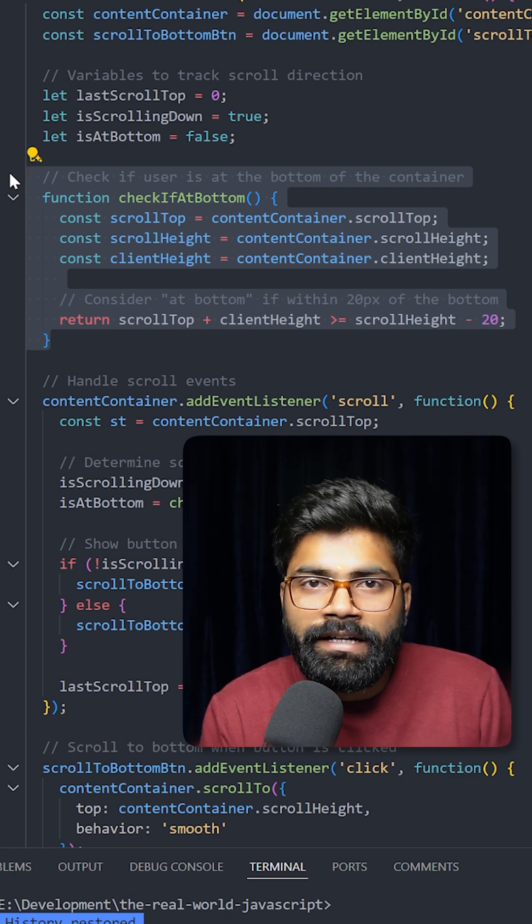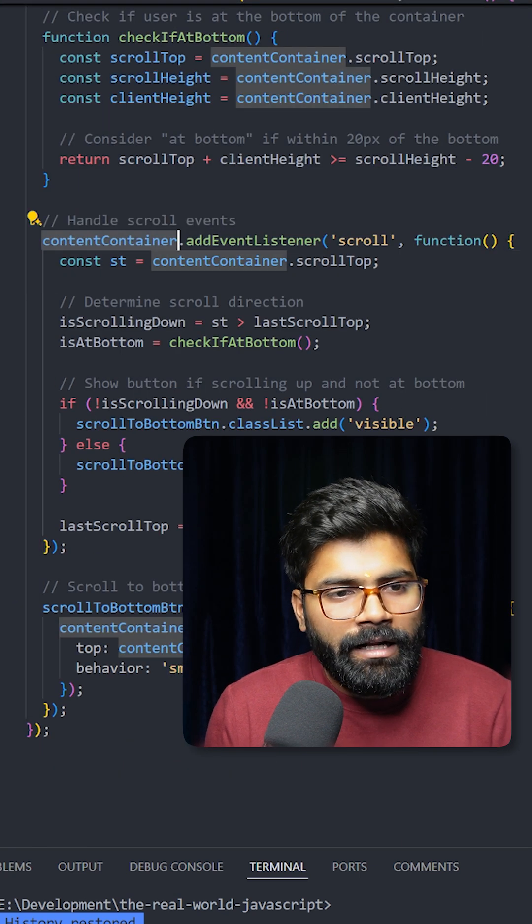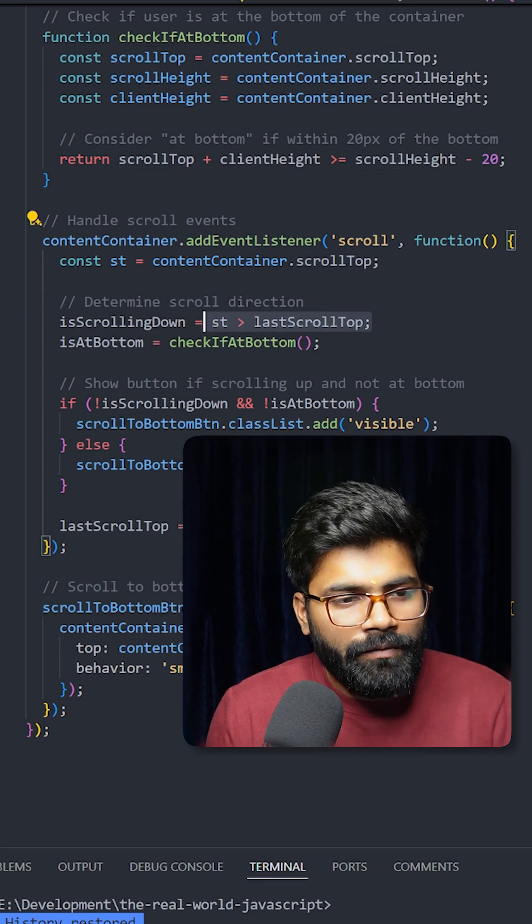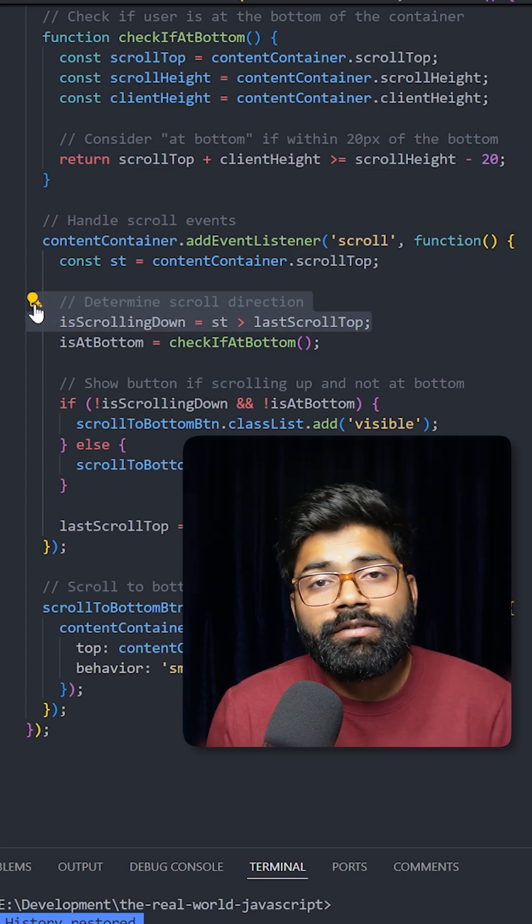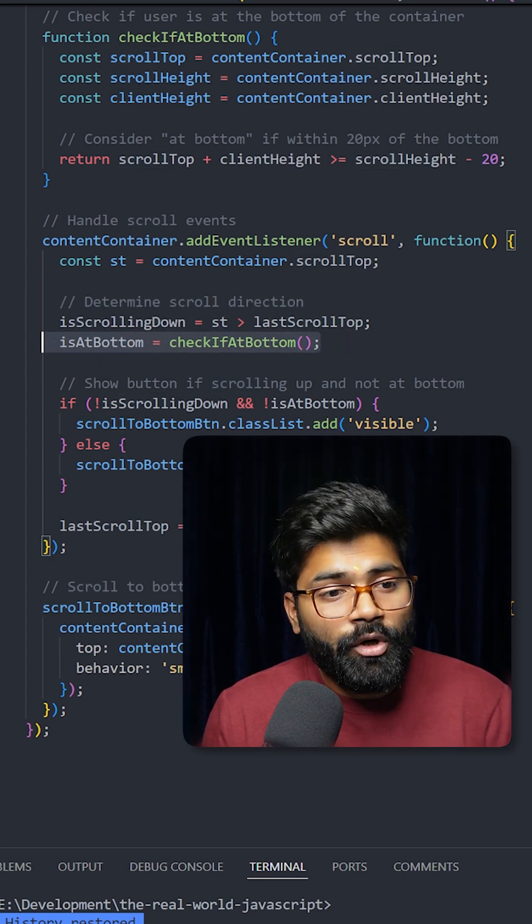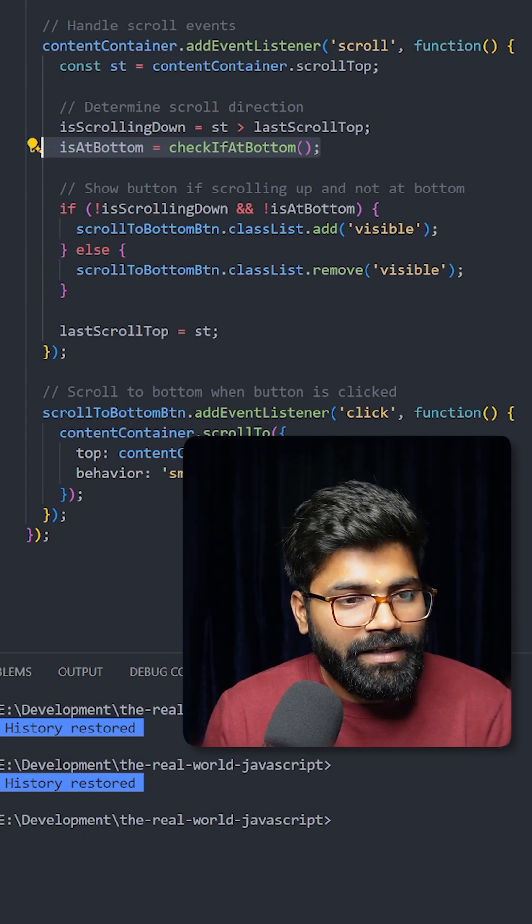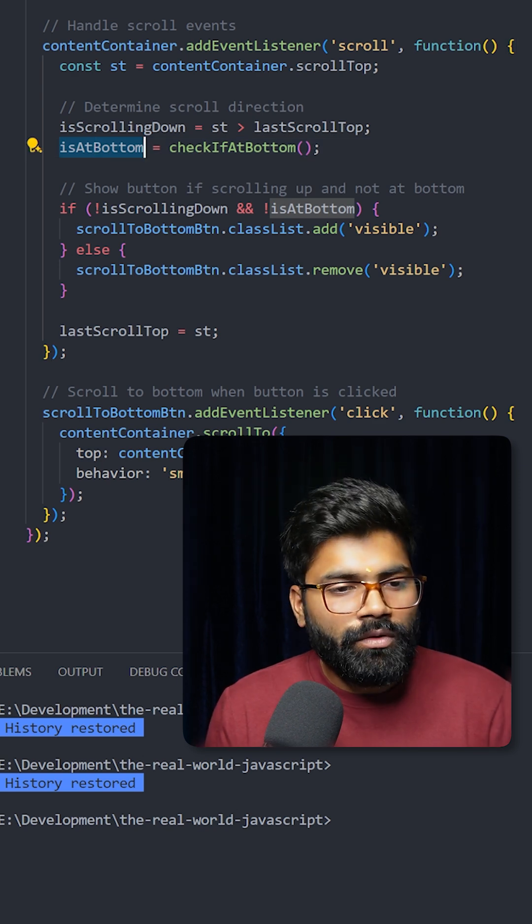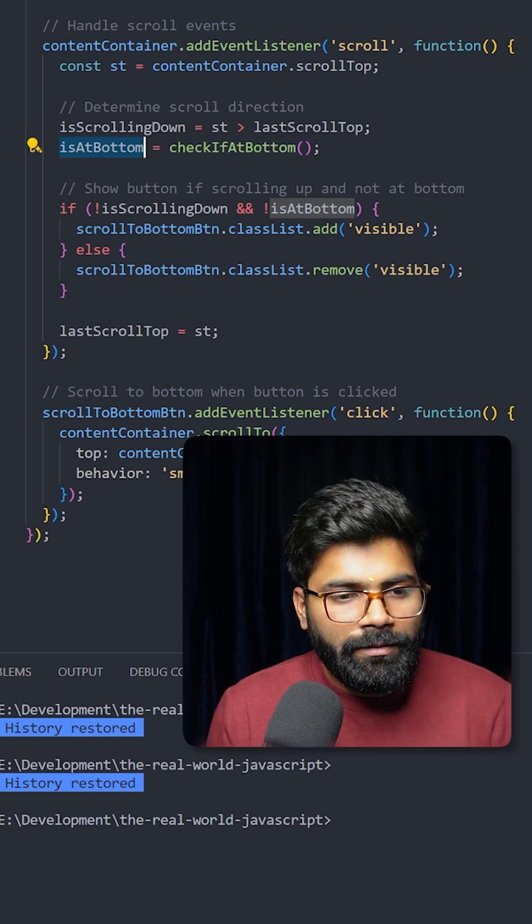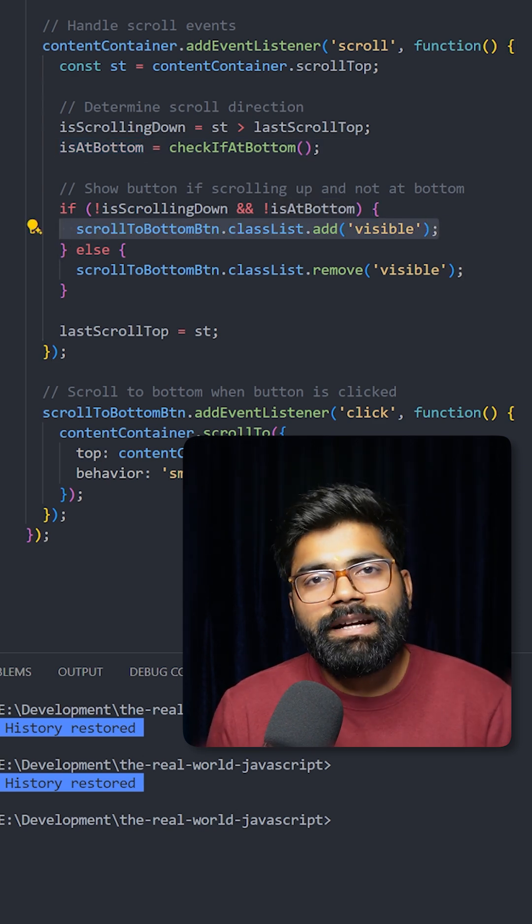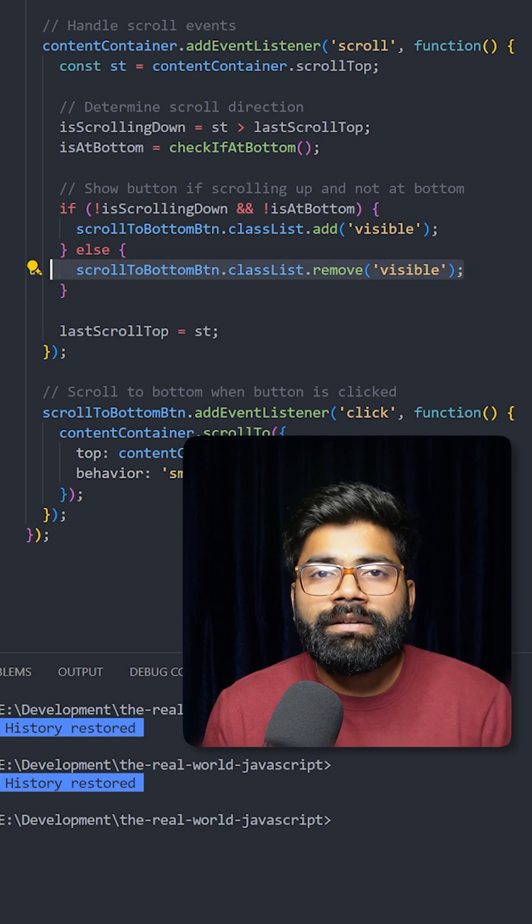Now on this content container we are applying this scroll event, and this is how we are determining the scroll direction. So if the user is at the bottom of the screen, we are receiving that value inside is at bottom. If the user is scrolling up and not at the bottom, then we are adding this visible class. In the reverse case, we are removing that visible class. That's how we are hiding that arrow.